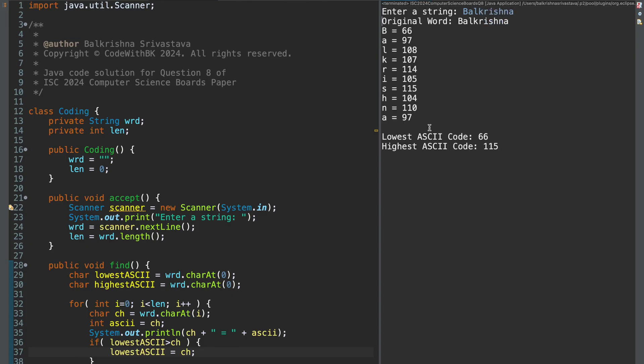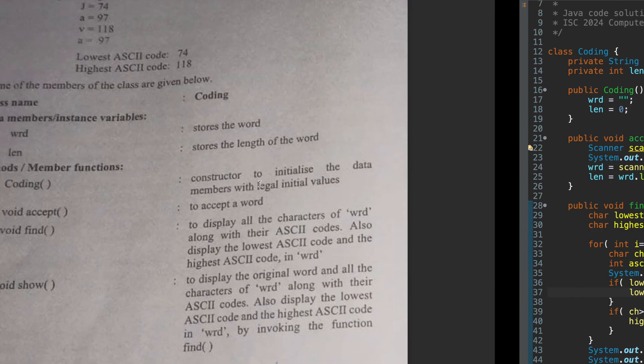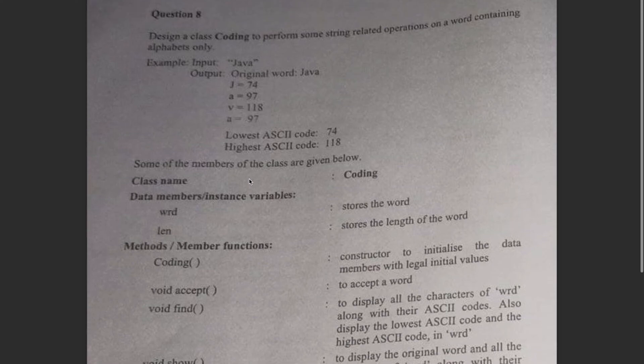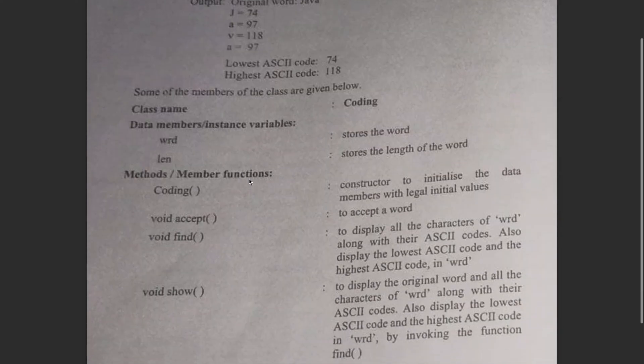So lowest is 66, which is uppercase B. And highest ASCII code is 115, which should be, I guess, S. All right. So this is my question 8 solution.